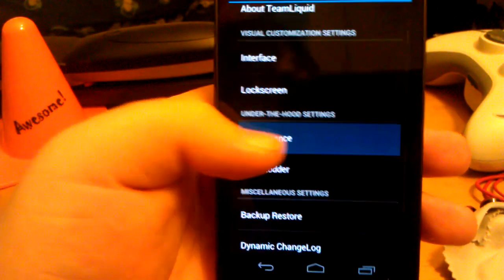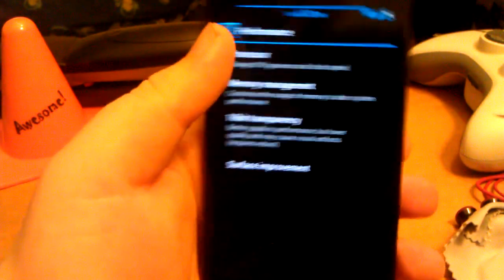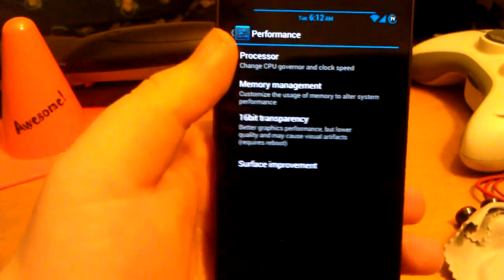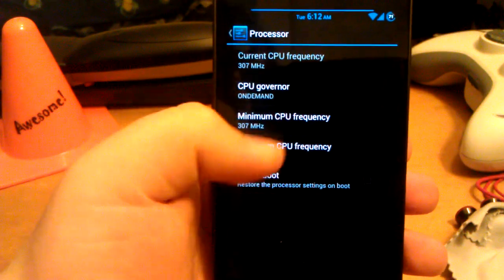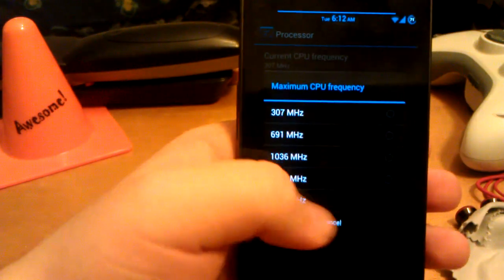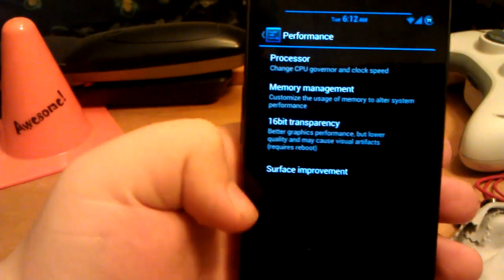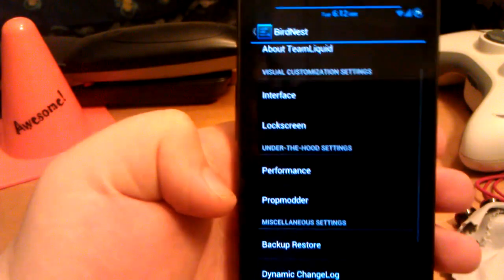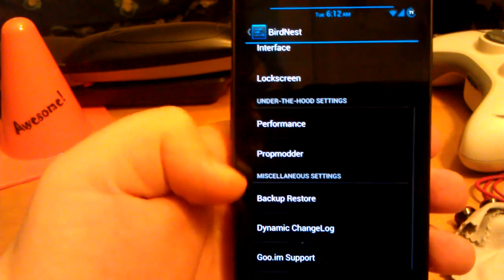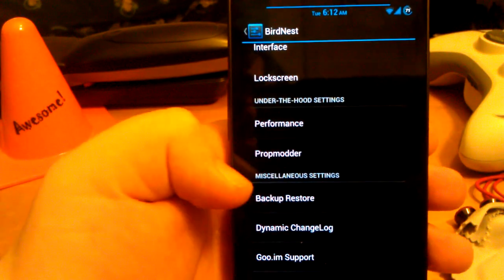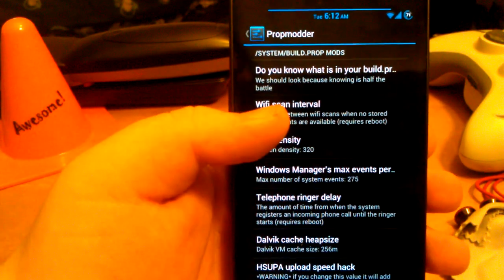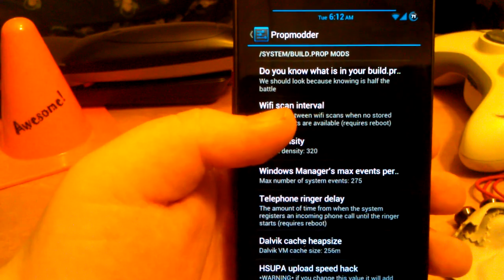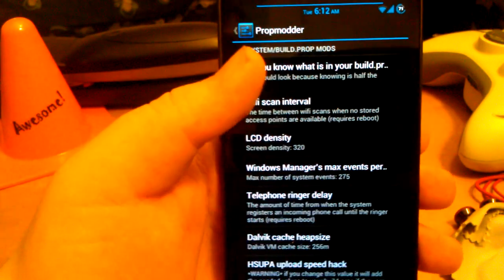Go to performance. Perceived with caution. Processor. You can overclock this to 1.3 gigahertz. You can change the governor by the way. Prop monitor. Do you know what is in your build prop? No I do not.